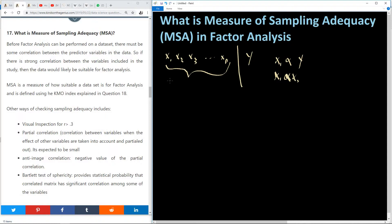Other ways of checking or measuring sampling inadequacy include visual inspection. By visual inspection, if it is found that only a few of the variables have a correlation greater than 0.3, then most likely the data is not suitable. But if many of them have a correlation greater than 0.3 among the independent variables, then most likely the data will be suitable for factor analysis.